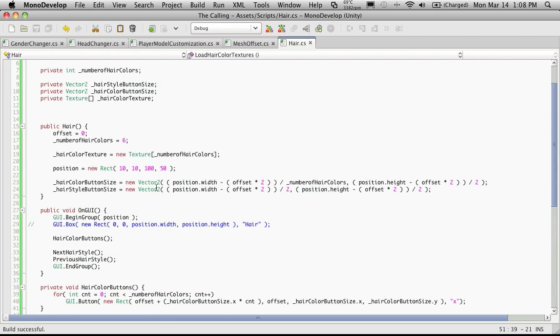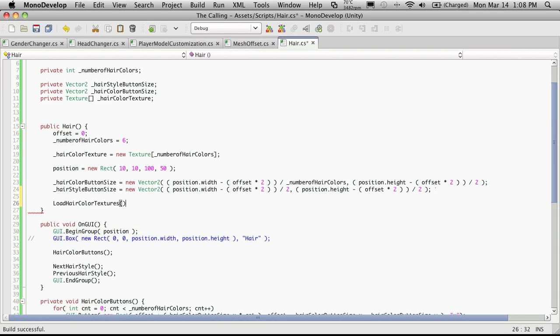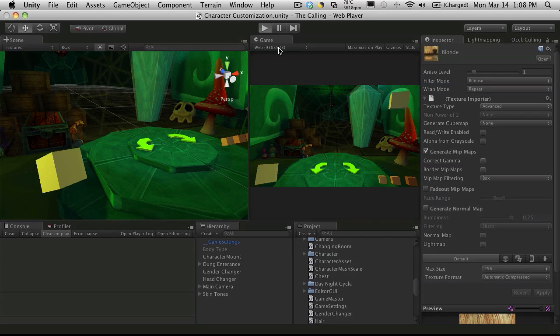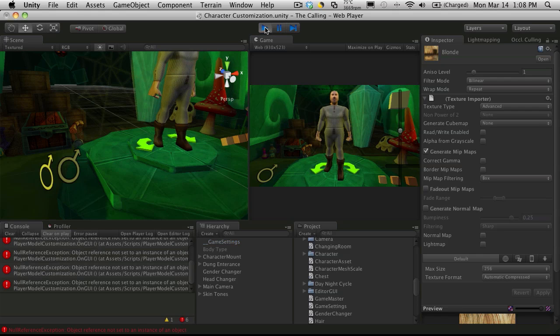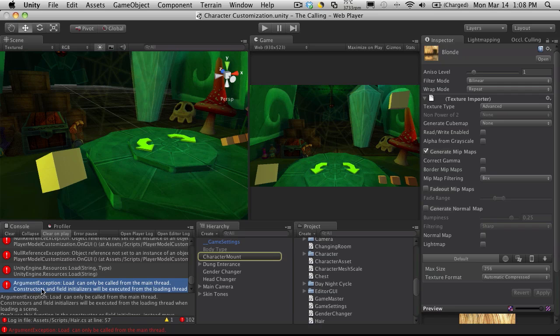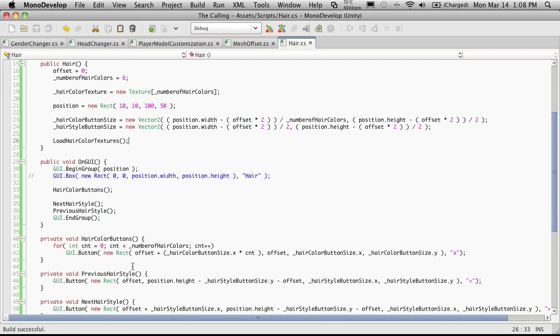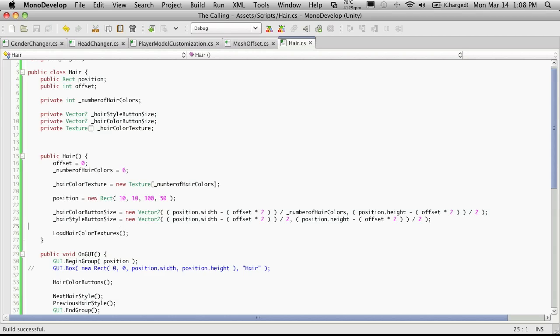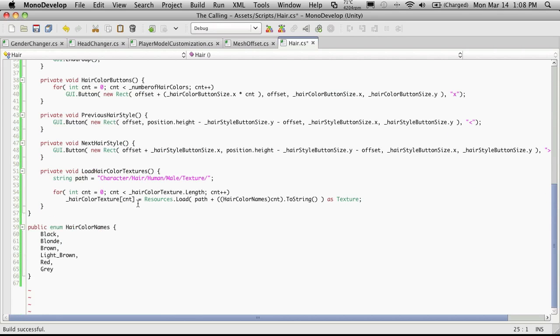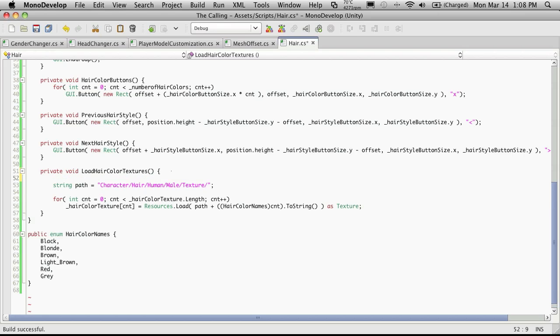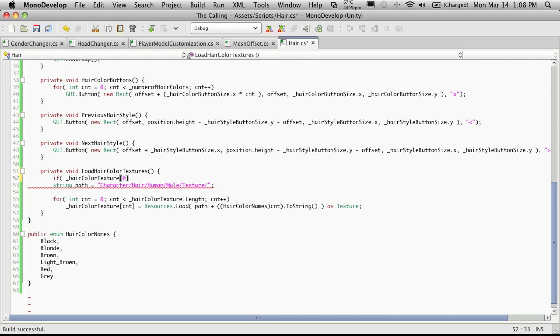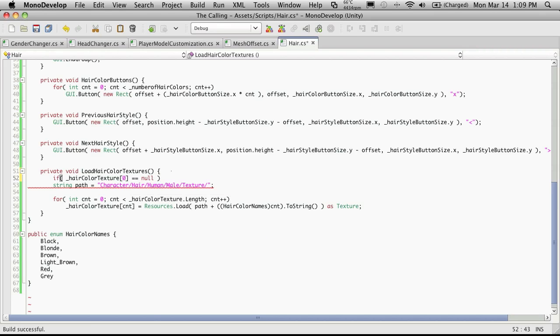So let's go ahead and I'm going to put it as the last thing in my constructor. And we'll let that compile out and then we'll hit play and we'll see what happens. We're getting an error that keeps repeating. Load can only be called from the main thread. Ah, constructors and field initializers, okay, so we actually can't call it from the constructor.